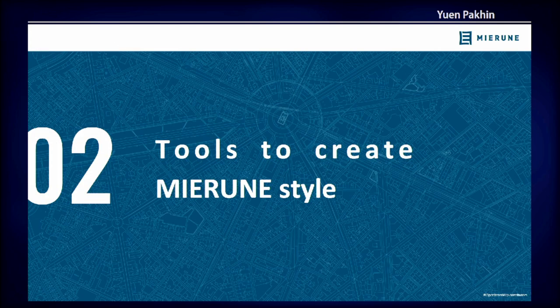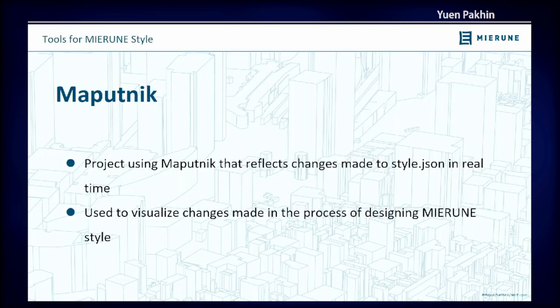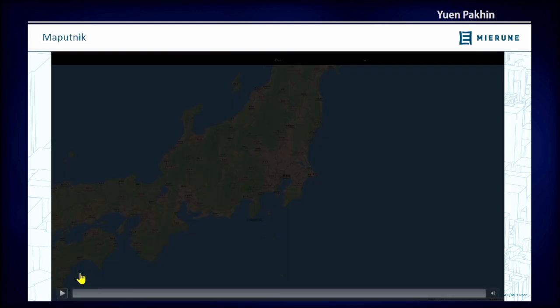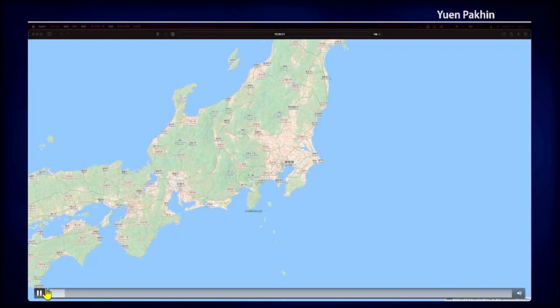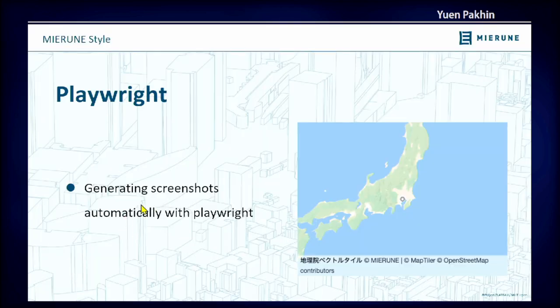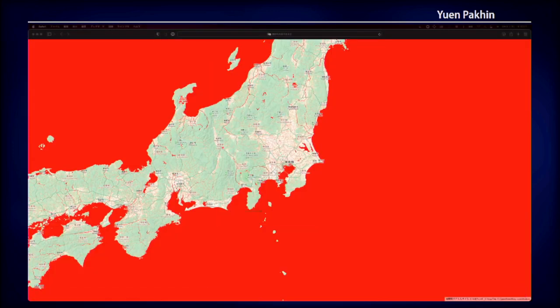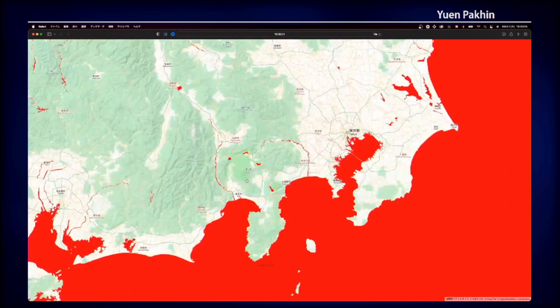On to the tools that we have made to create our custom vector map style. The first tool is one that we have made using Maputnik that reflects changes made to the style.json file in real time. For example, after getting the server started and having my browser window open, I can change the style.json file so that perhaps all of the water features are red, and then my browser window would refresh itself and reflect all of the changes that I've made to the style.json file.